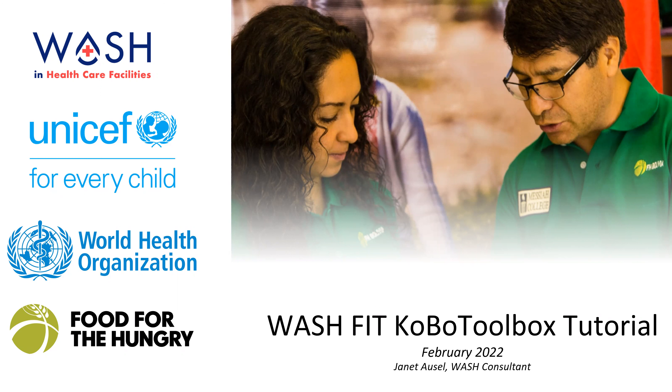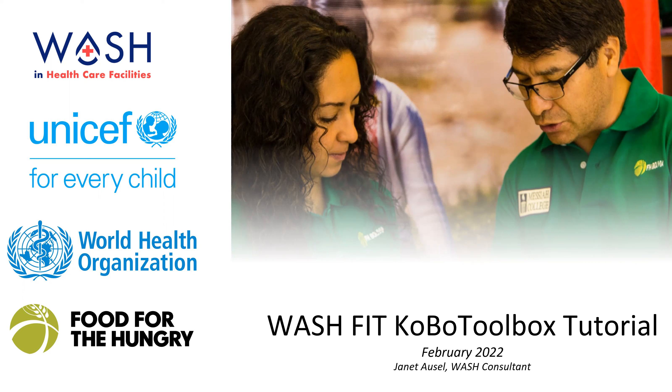My name is Janet Ossel, I'm a WASH consultant with Food for the Hungry, and on behalf of the WASH and Healthcare Facilities, UNICEF, the World Health Organization, and Food for the Hungry, we wanted to bring you this tutorial on using Kobo Toolbox to conduct the WASHFIT assessment tool.